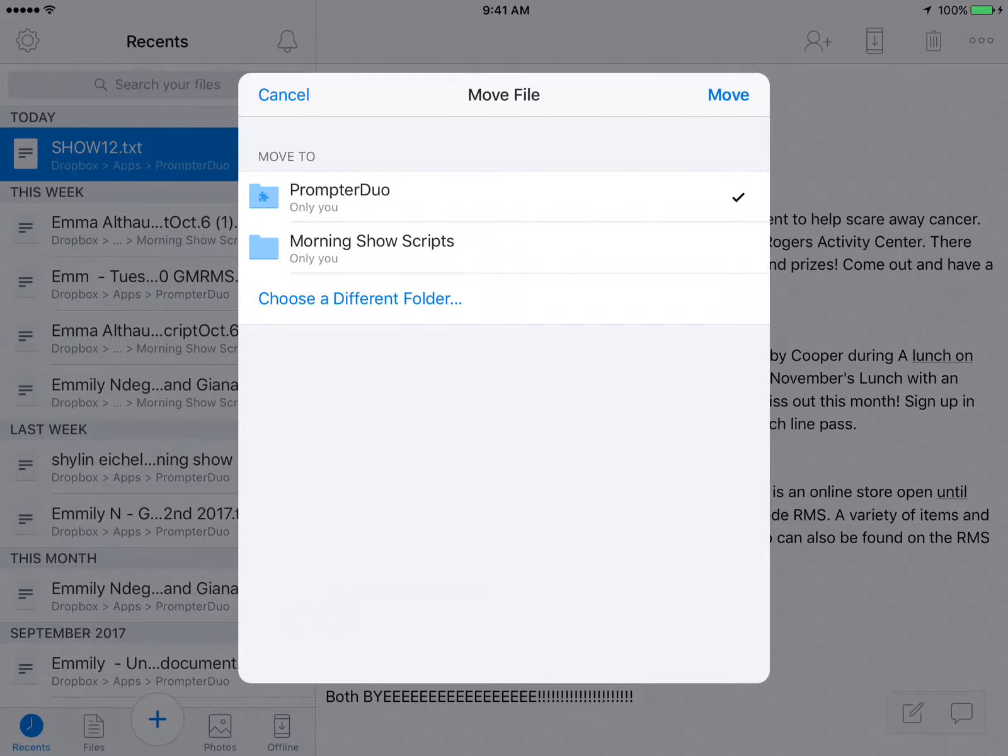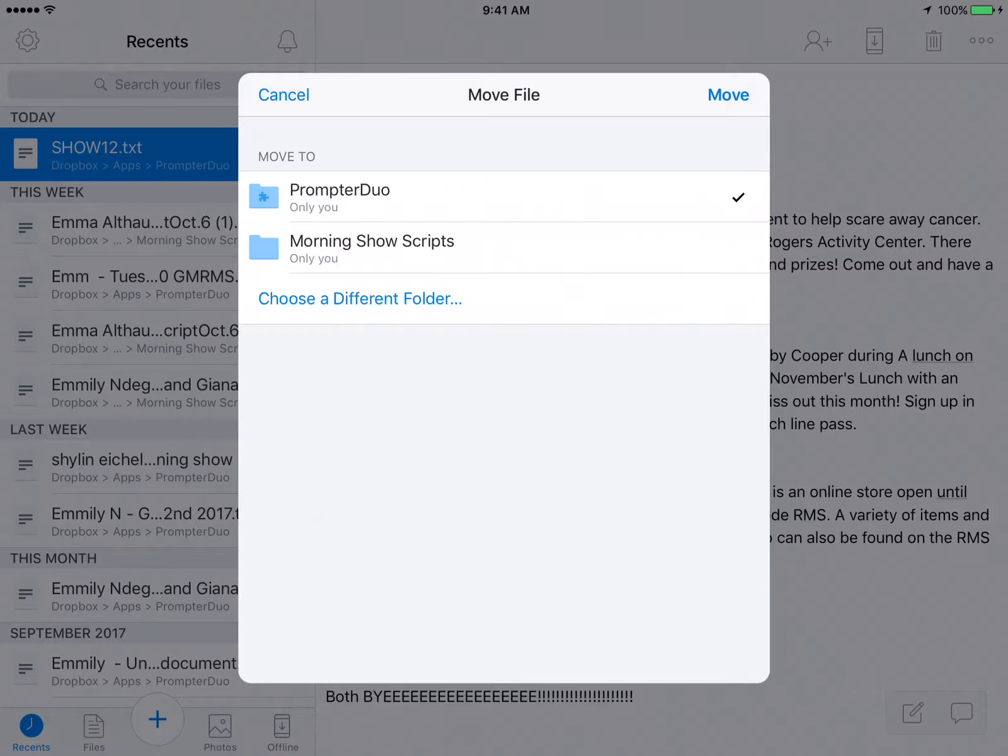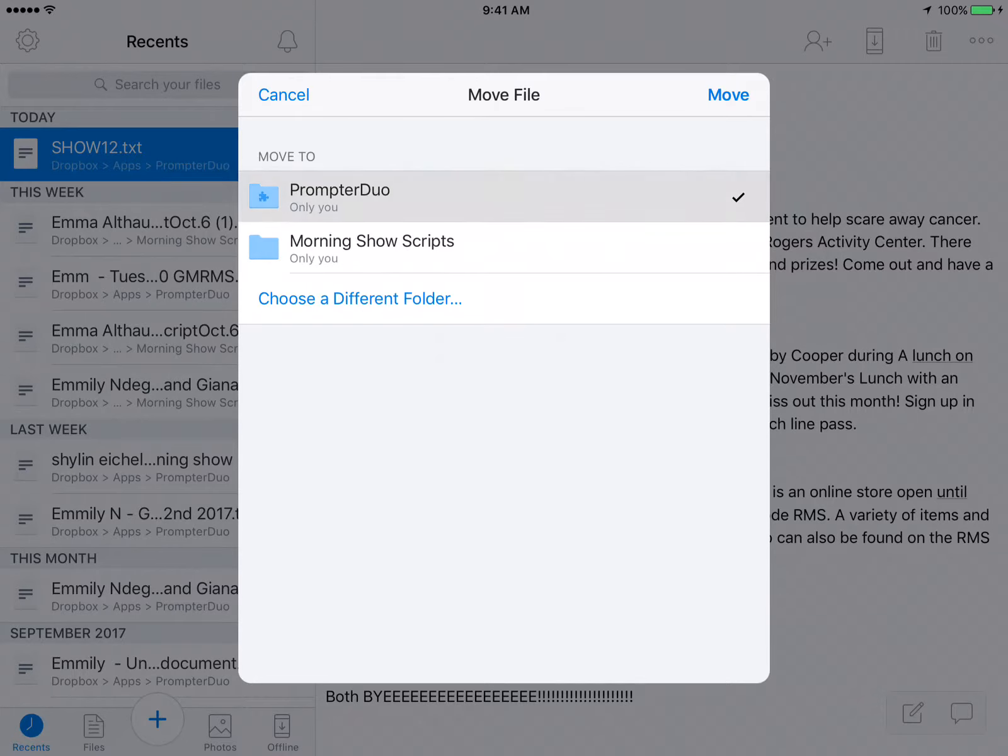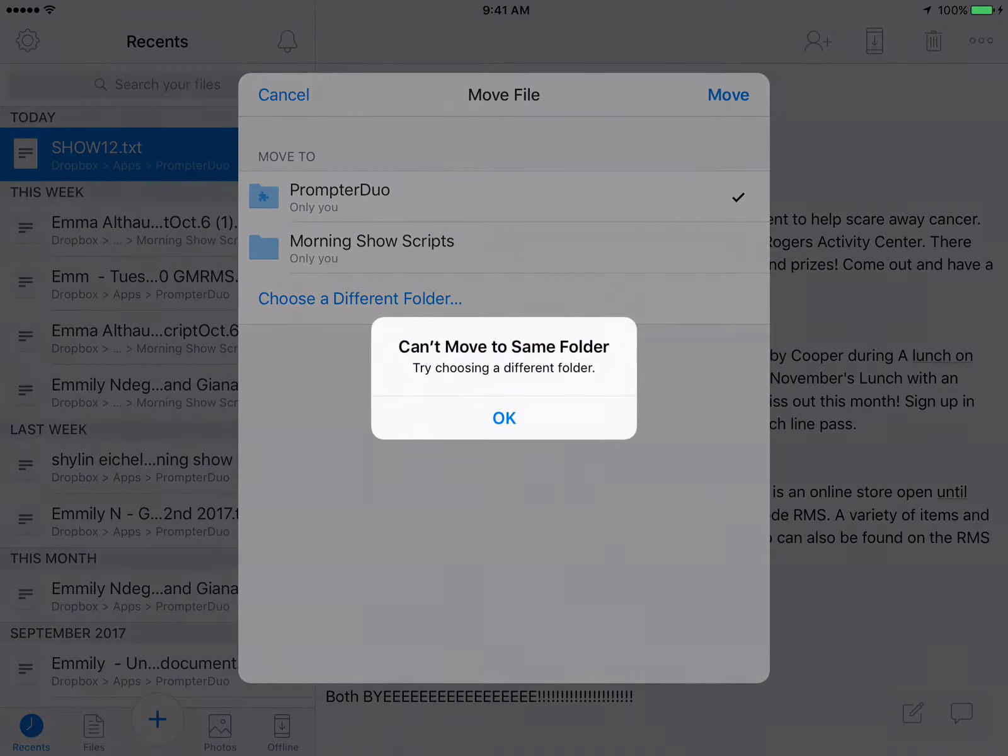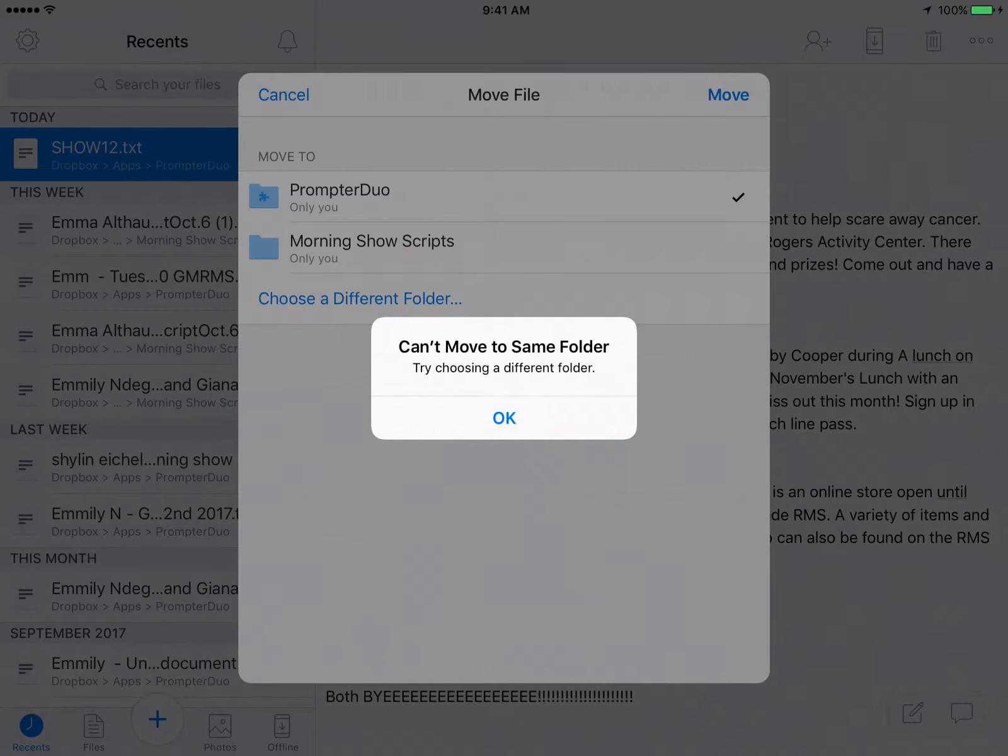You are then going to move it into PrompterDuo. It is possible that you might have to go back if it's showing that it's already in a different file, but usually it prompts up this screen. You're looking for the PrompterDuo folder and you're going to hit move.